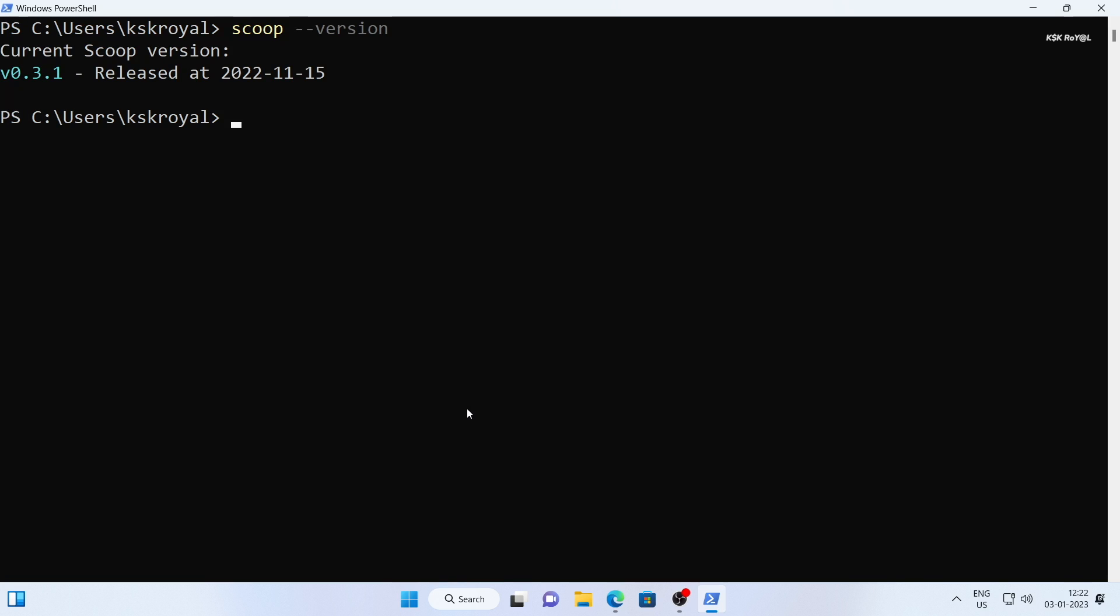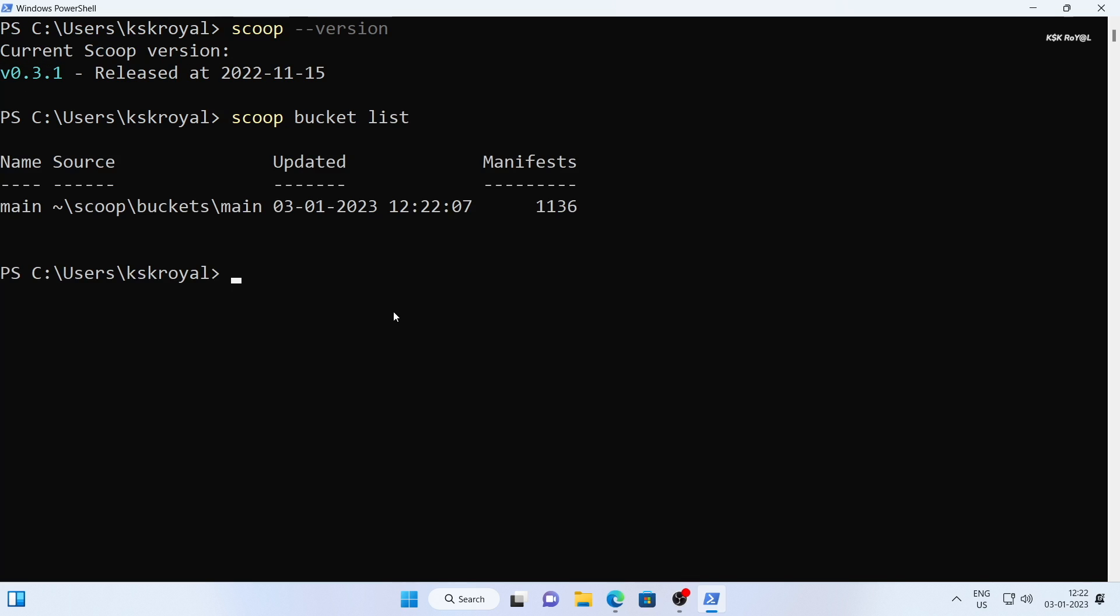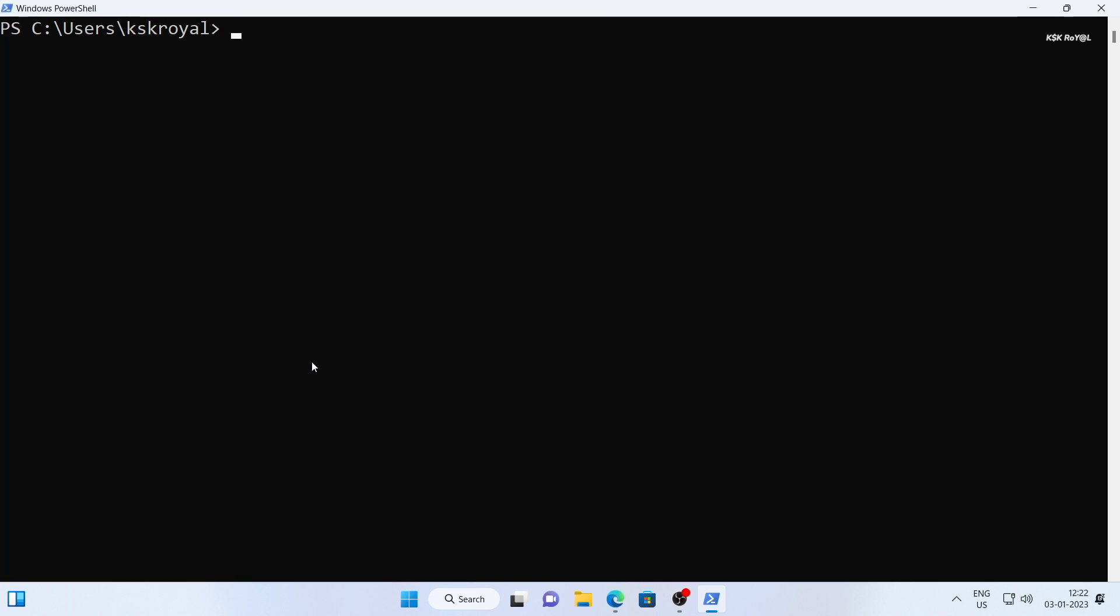You should see the version of scoop and information about buckets which are git repositories that hold packages. The main bucket holds basic packages like git, neofetch, and more. You can type scoop dash dash help to learn more about using the command.